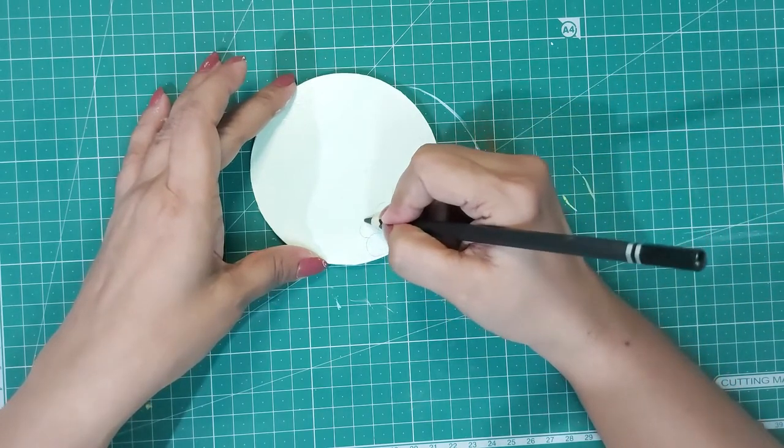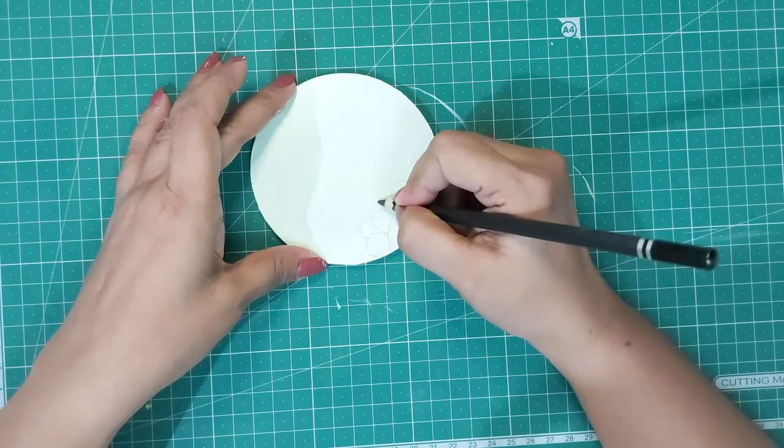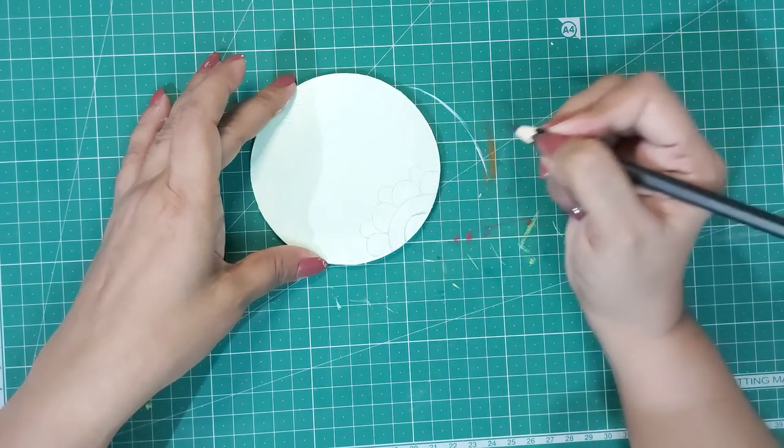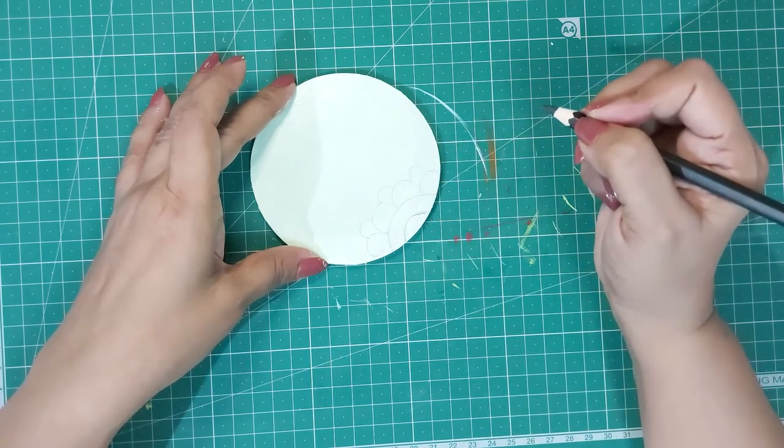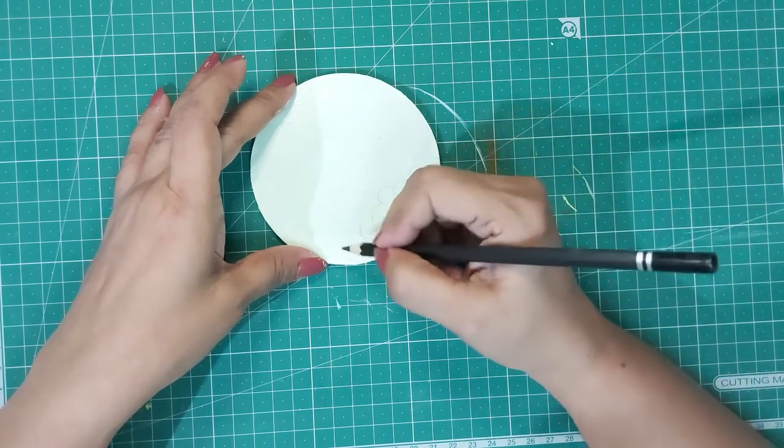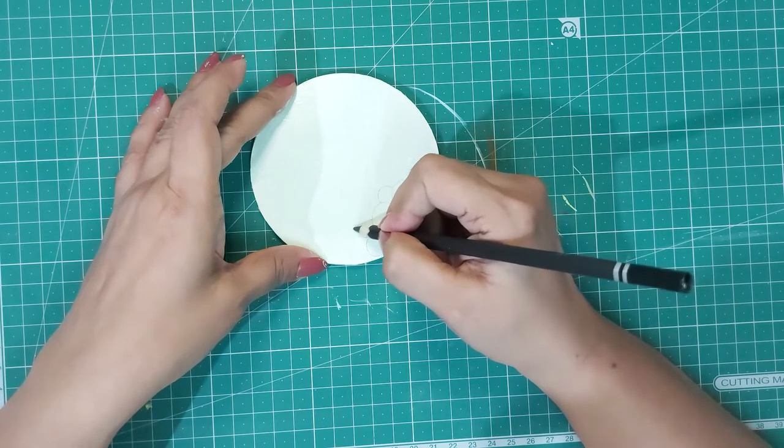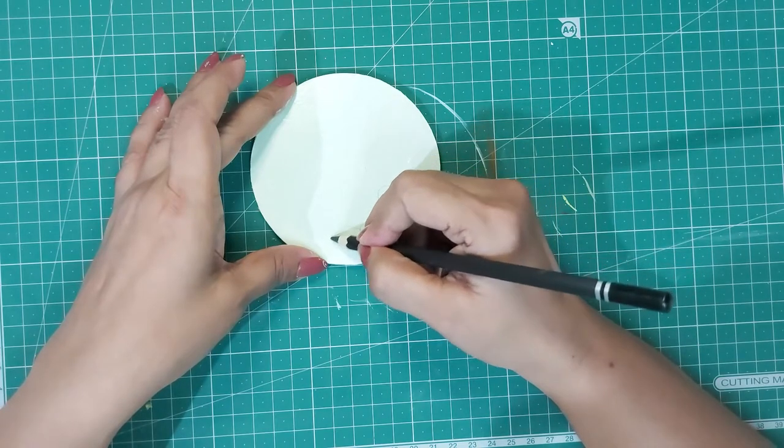I am drawing a typical ornamental design on one-fourth part of the round coaster. We will keep the remaining blank.